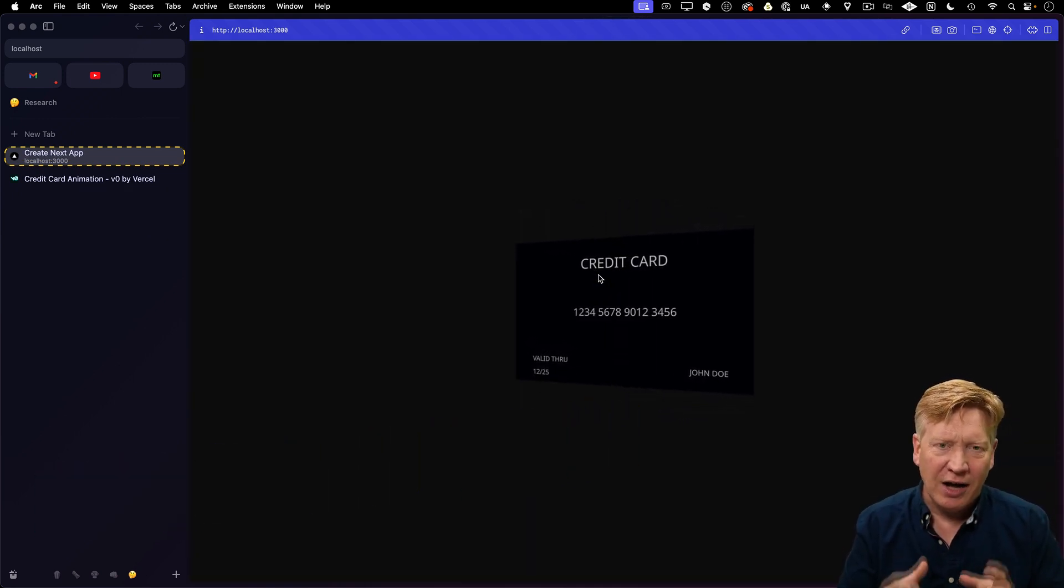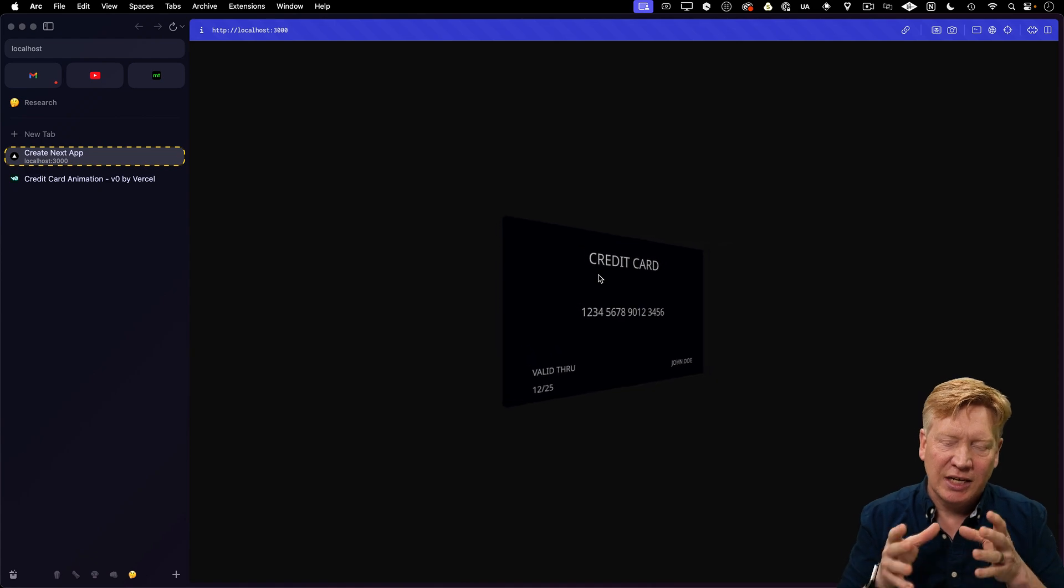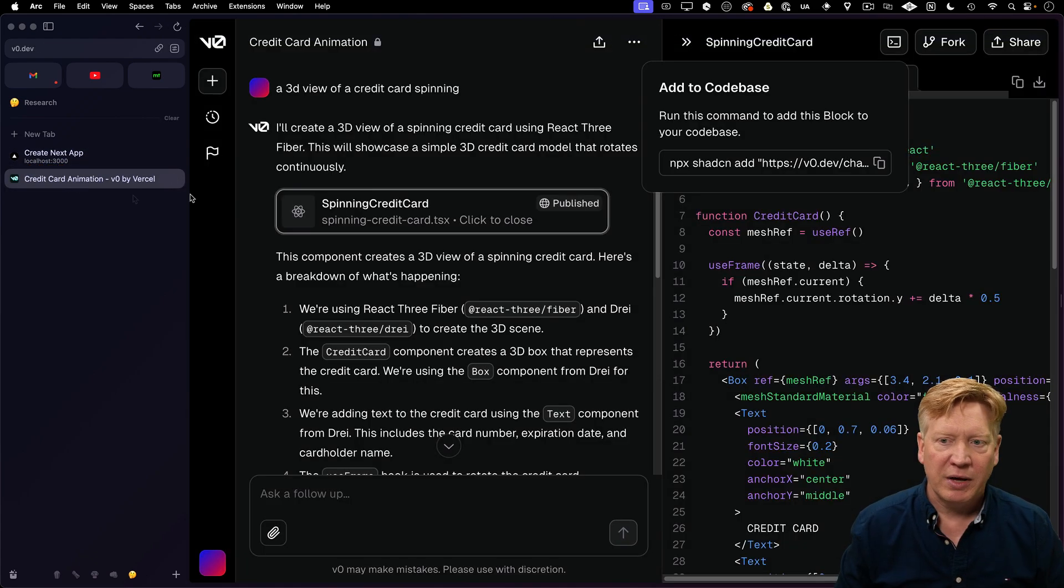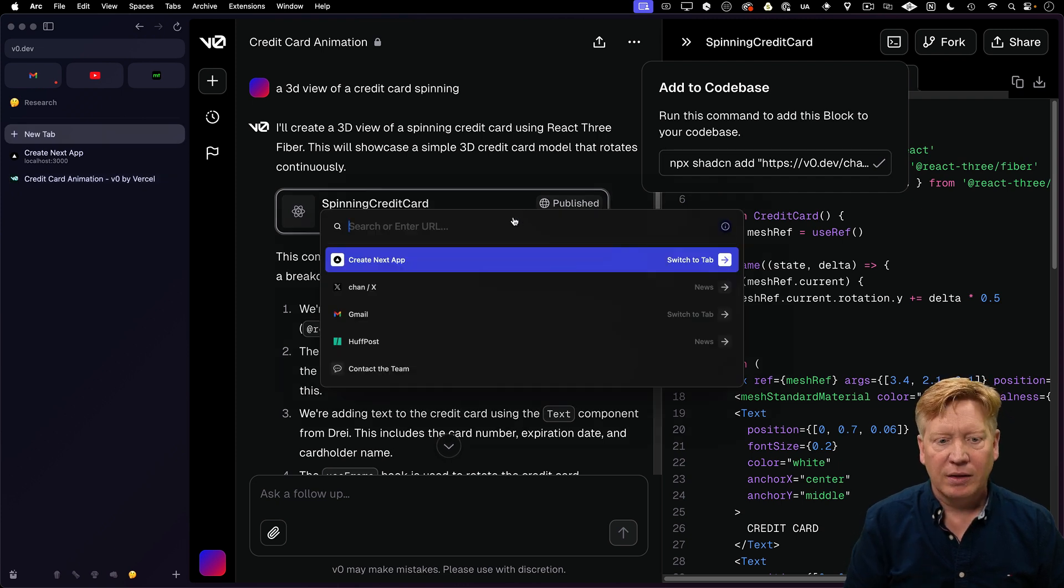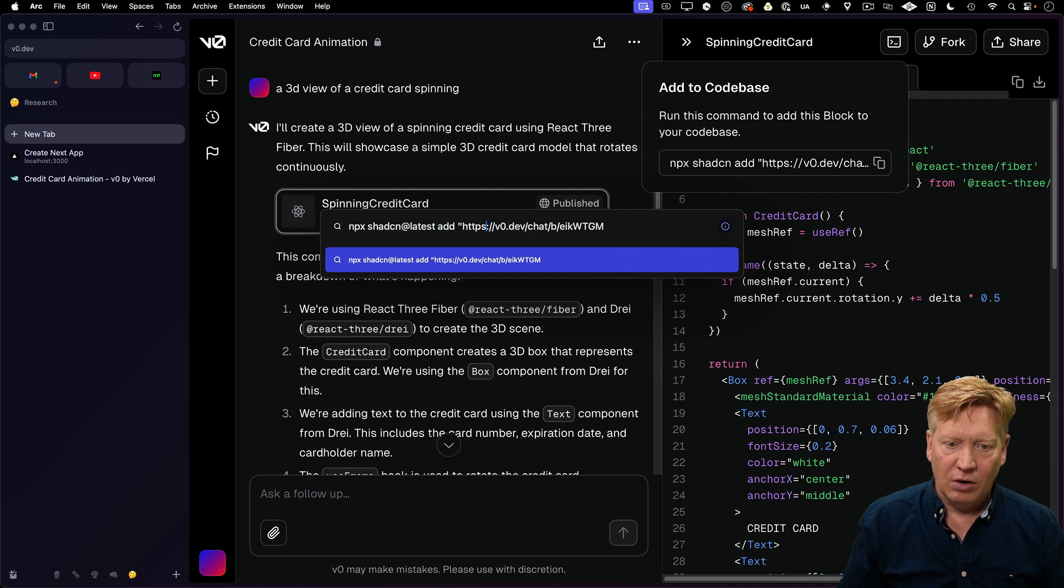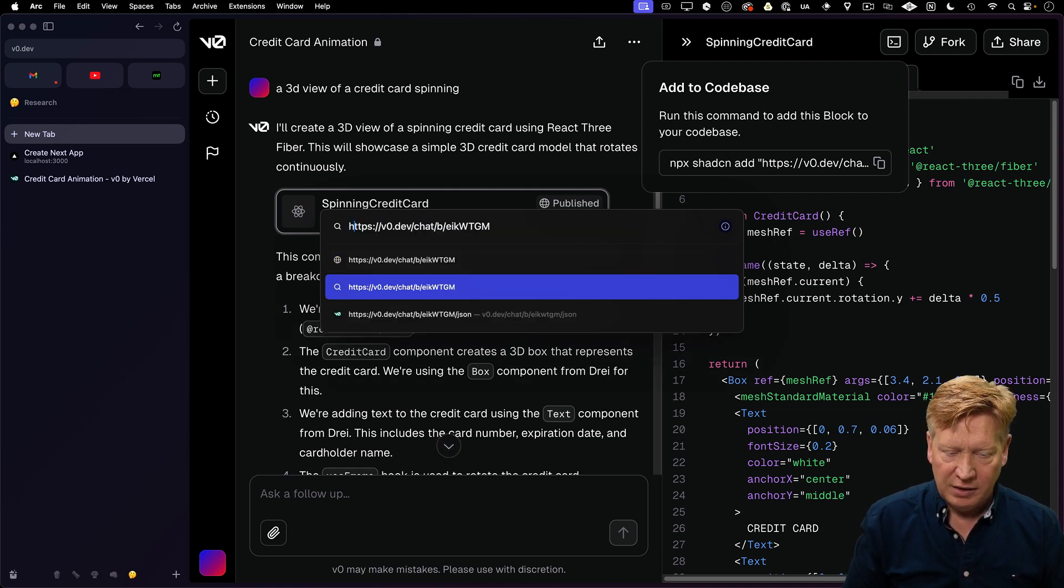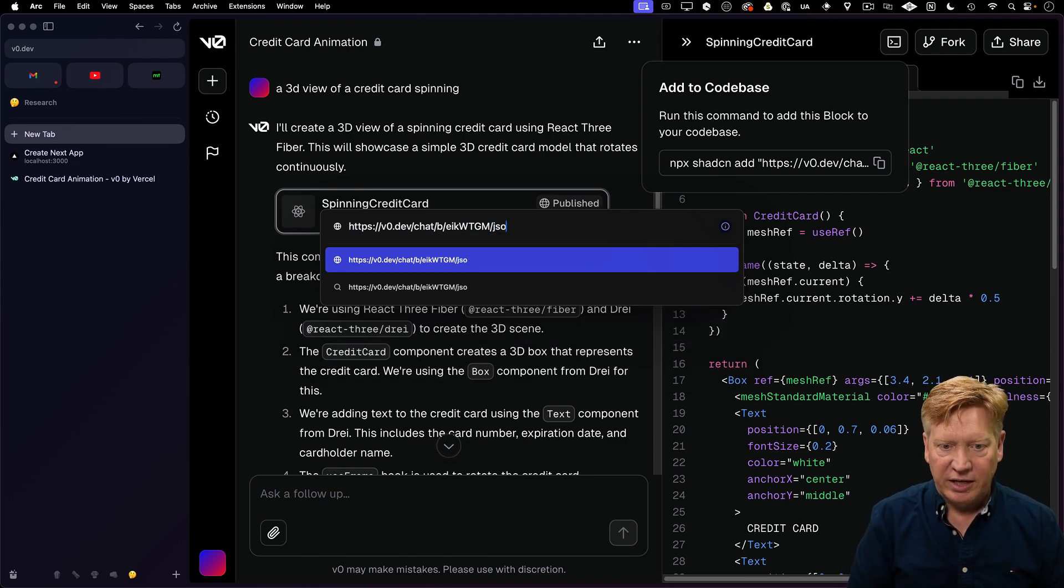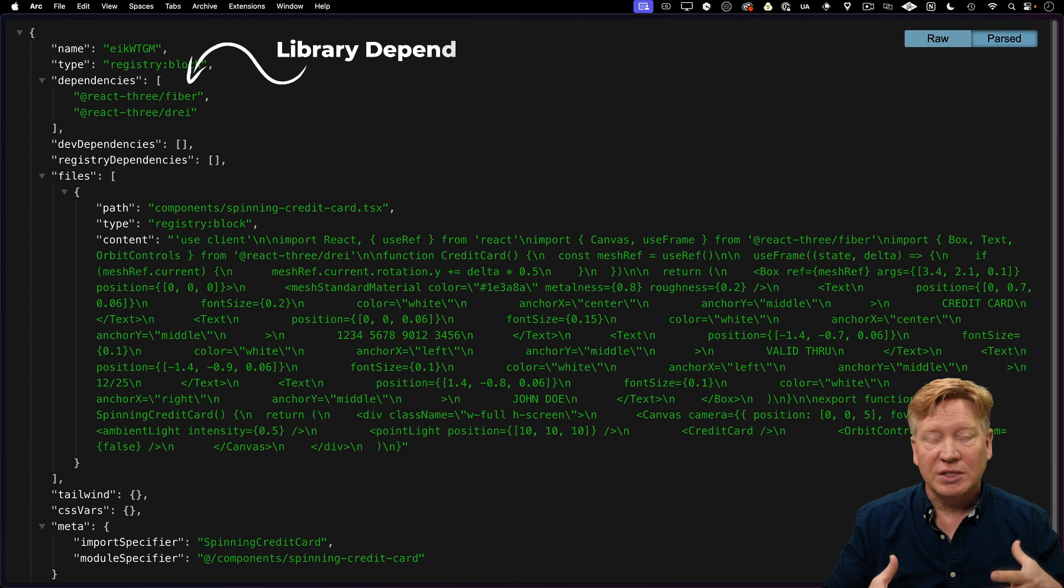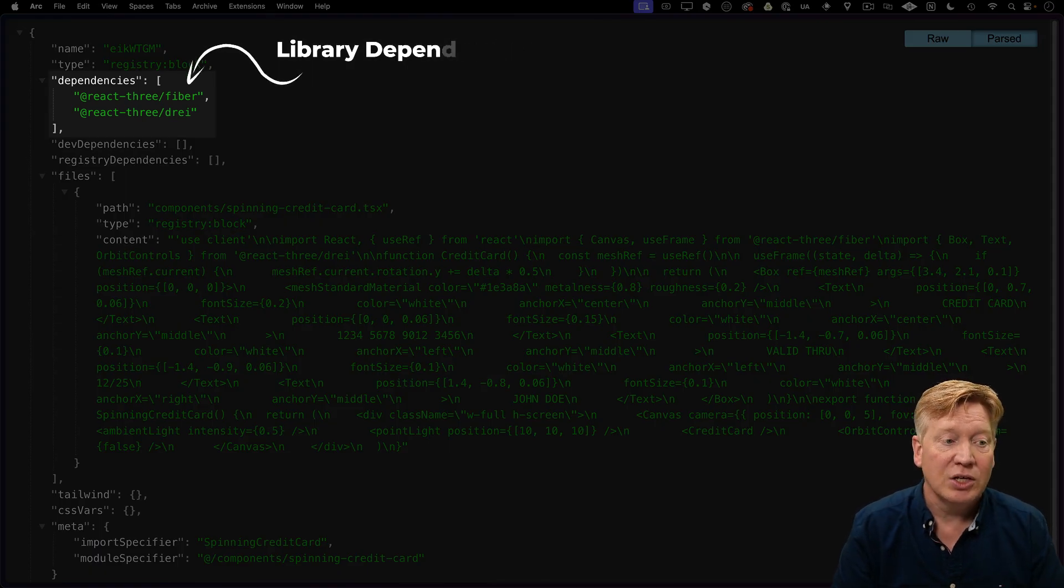So what's actually happening here? How does that CLI get the credit card code? Let's take a look back at V0. The clue is in the URL. I'll paste that command line into arc and remove the command. I looked at the CLI code, and what it's actually doing is adding slash JSON to this.